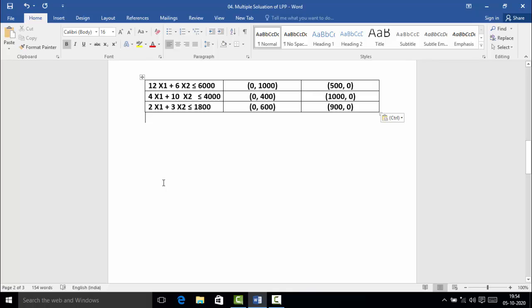Now let me summarize the two points from each constraint. The first constraint 12x₁ + 6x₂ ≤ 6000 gives points (0, 1000) and (500, 0). The second constraint 4x₁ + 10x₂ ≤ 4000 gives points (0, 400) and (1000, 0). The third constraint 2x₁ + 3x₂ ≤ 1800 gives points (0, 600) and (900, 0).